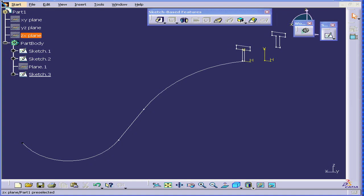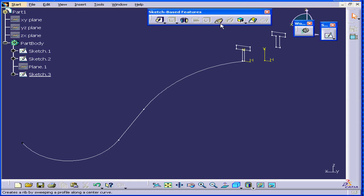In this tutorial, we will review the RIB command. Let's select the RIB command from the Sketch-Based Features toolbar.